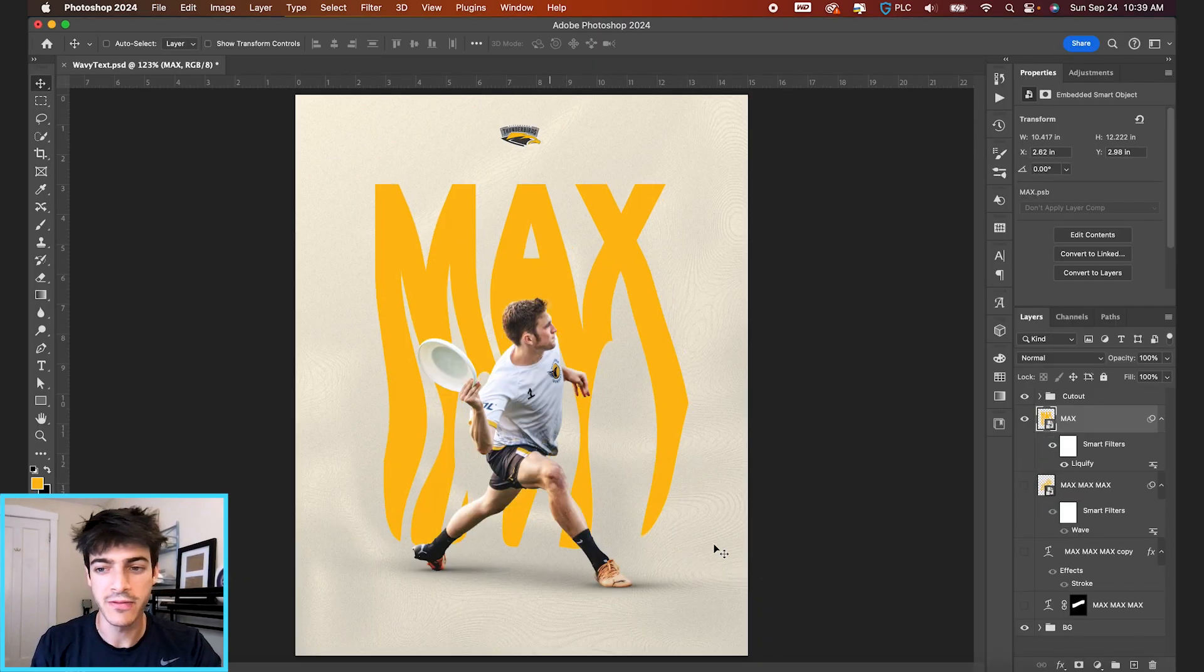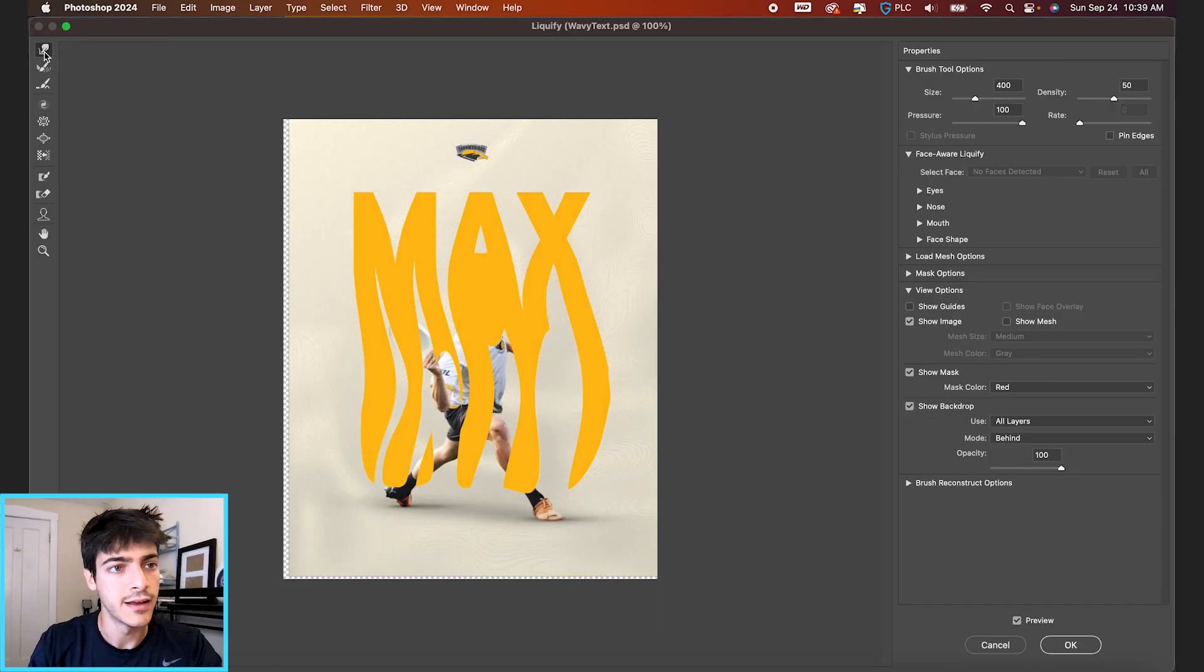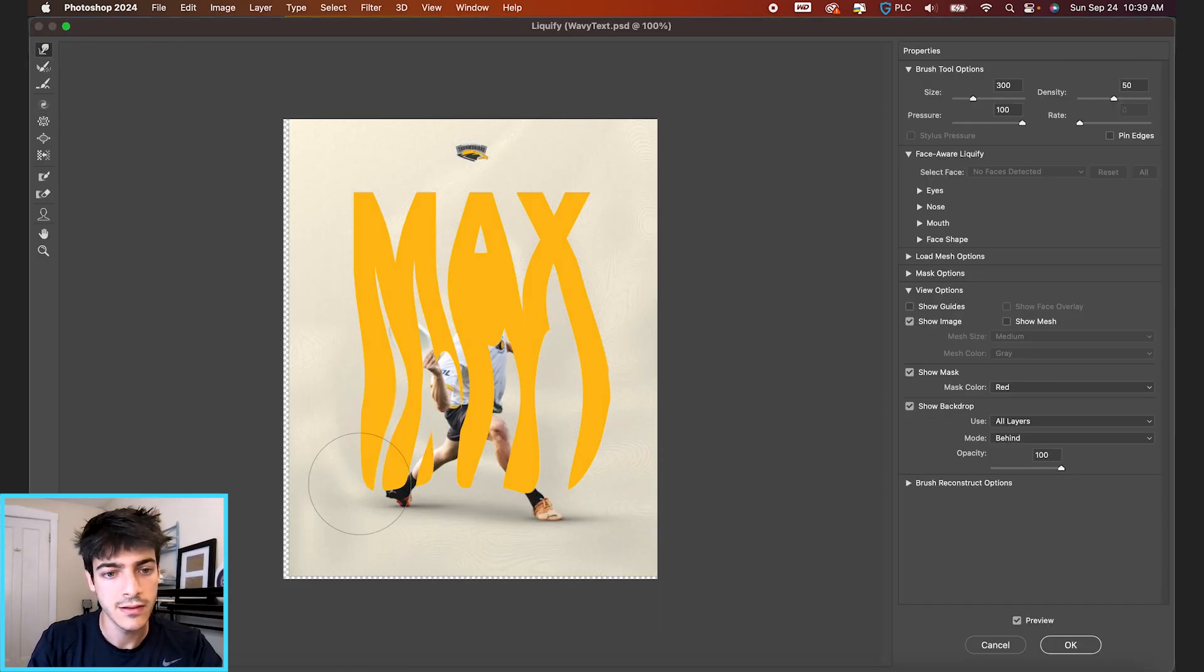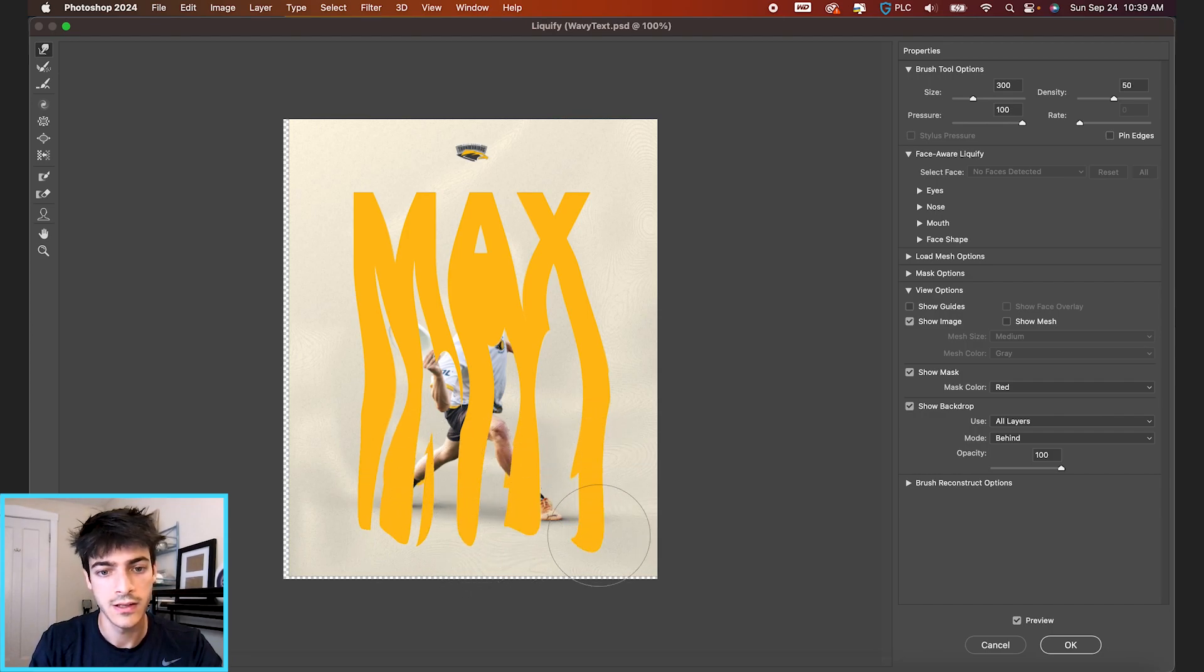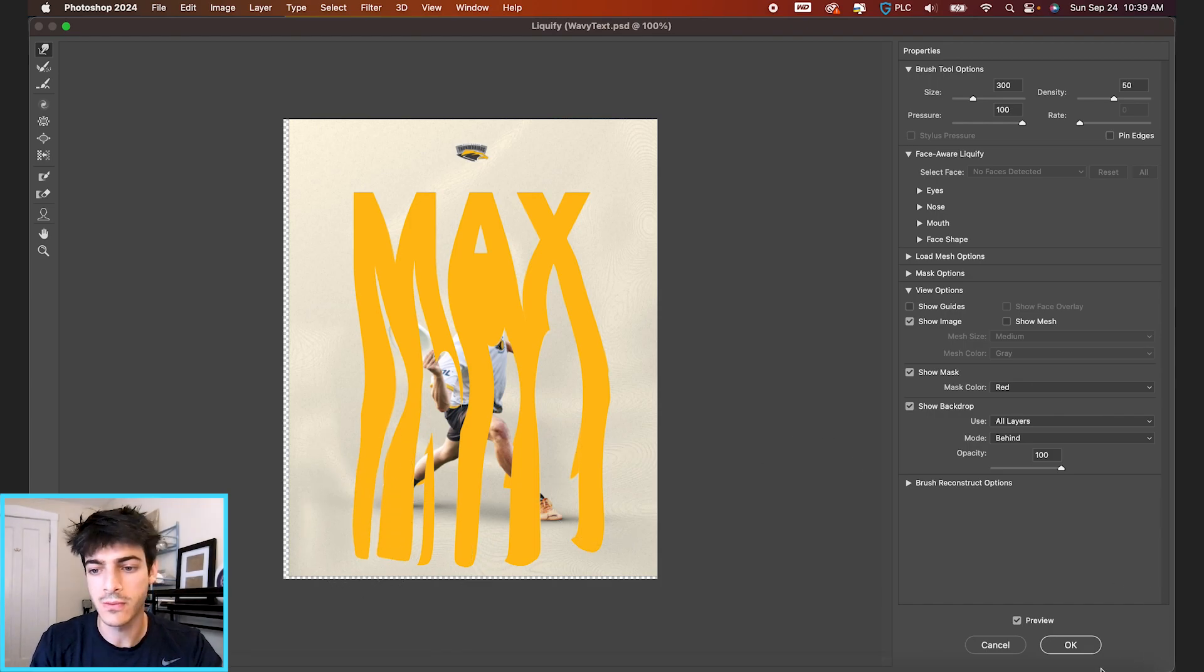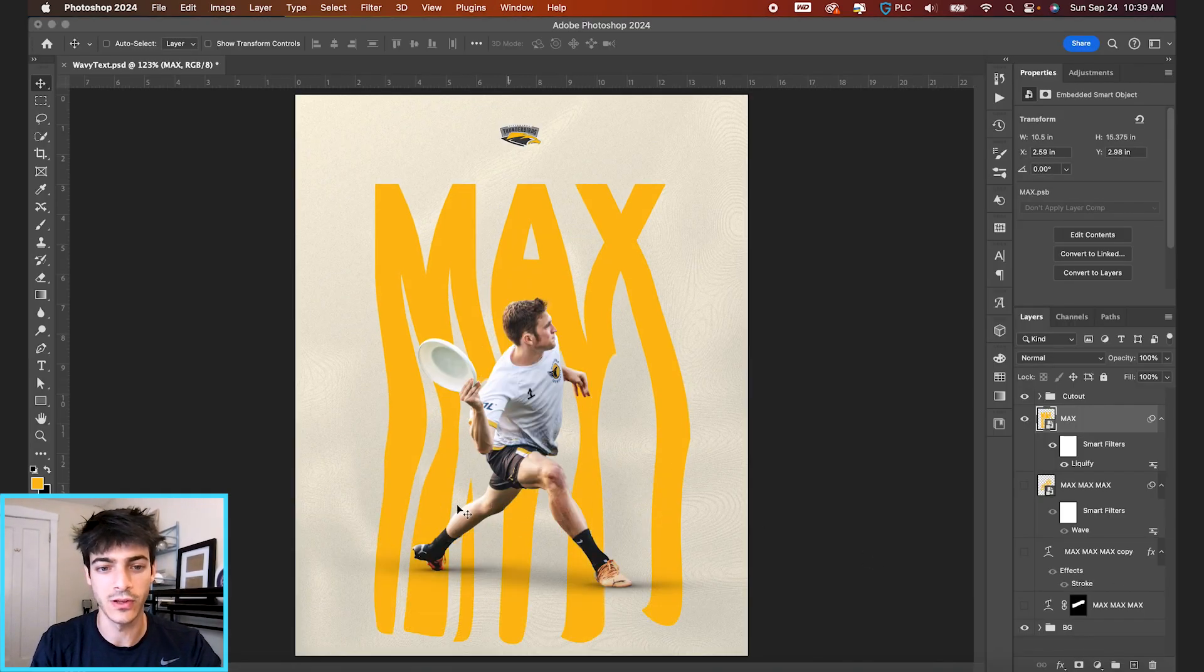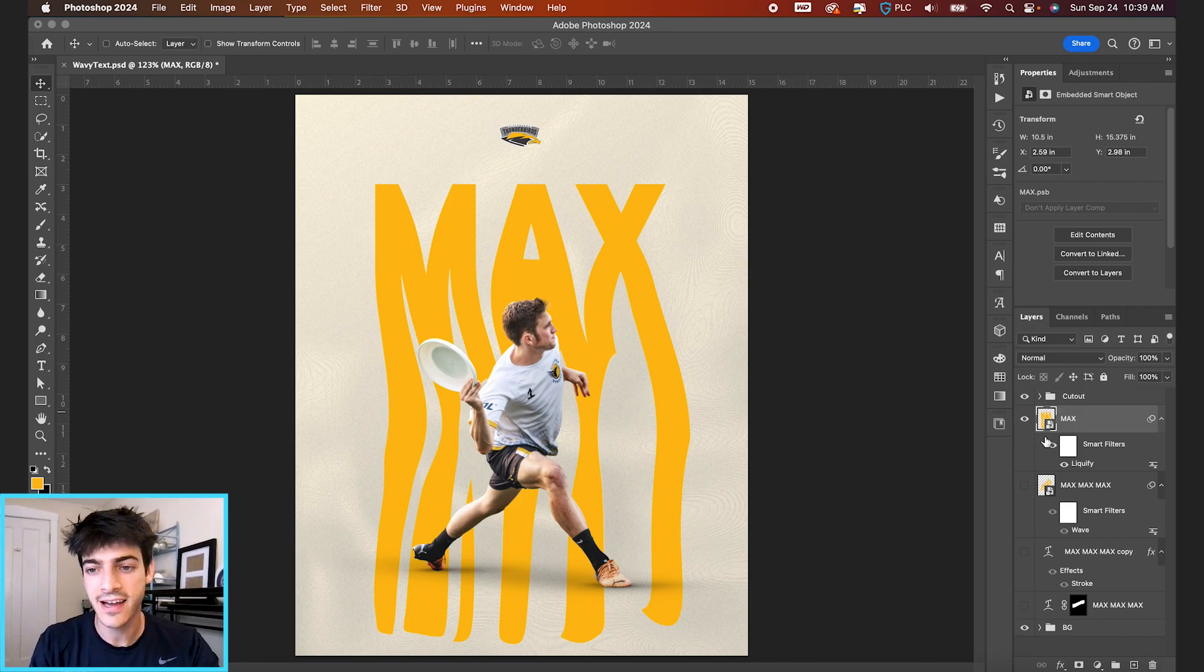If we want to bring this down even further, let's go back into the liquify effect. And go back to this pressure brush and let's go way down with it. And what we can do is do some perspective warping so it looks like our cutout is standing on this text.